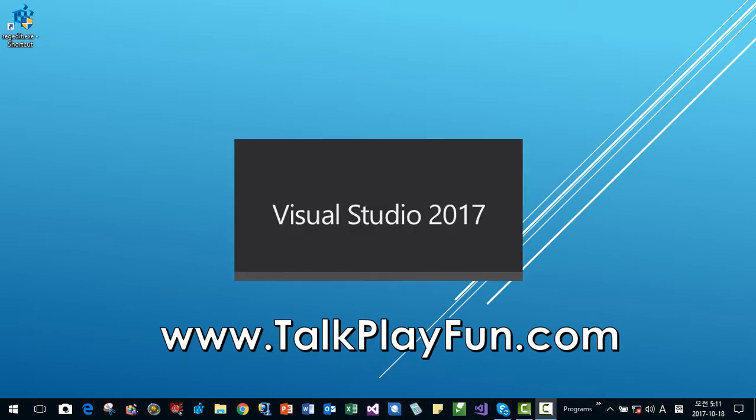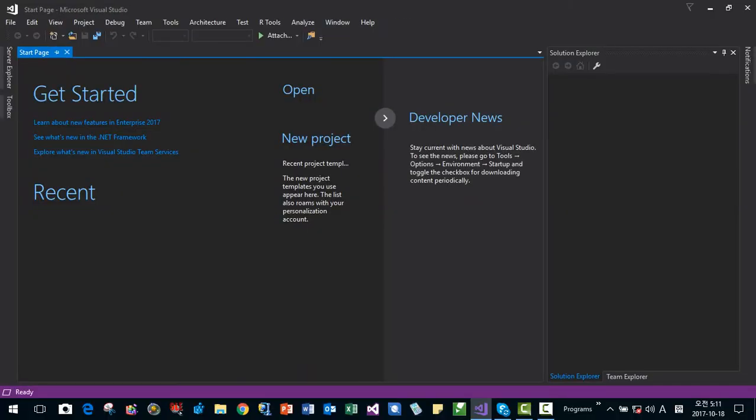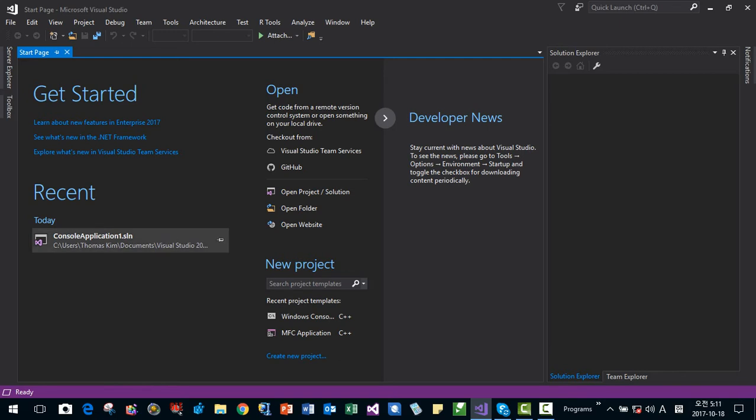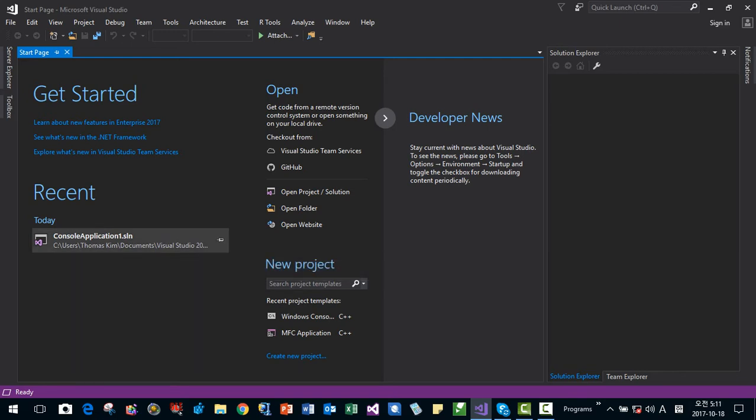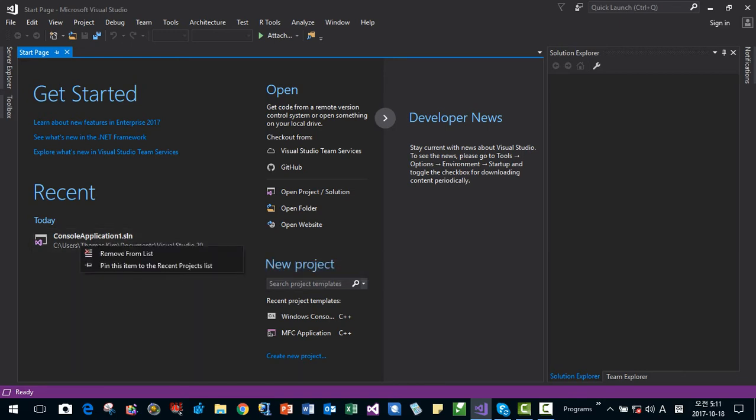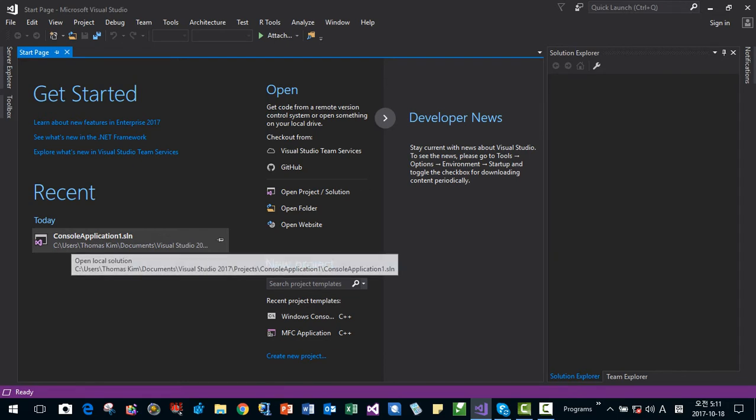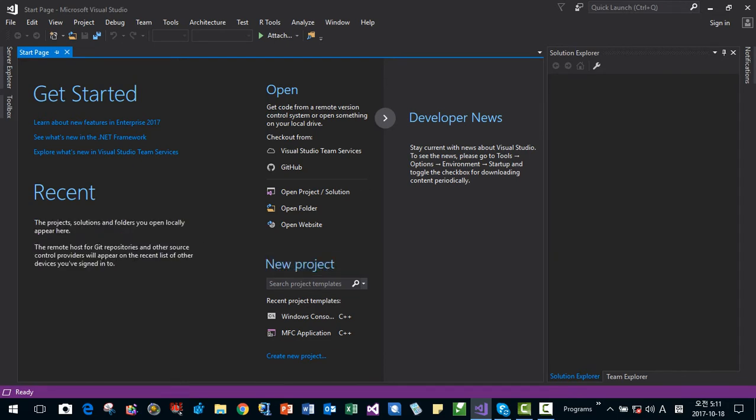I start Visual Studio 2017 like this. And if you start in most recent list, you can see the solution list like this. If you want to remove solution, right click it, then remove from list. Then solution list disappears.